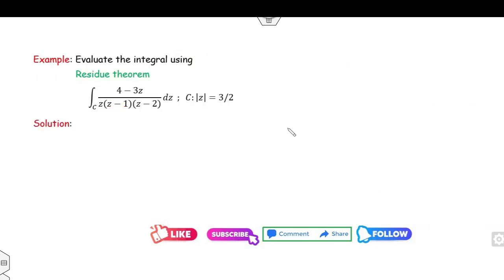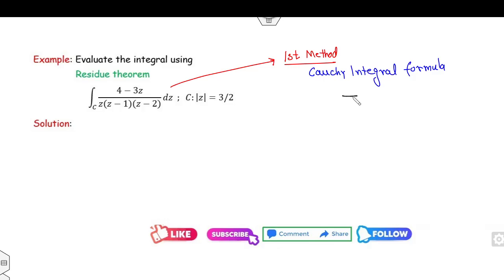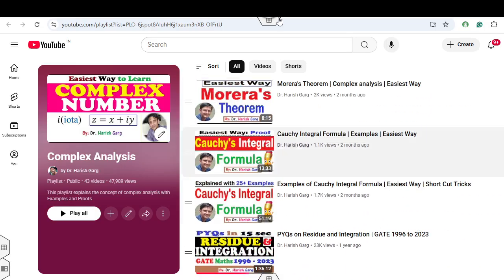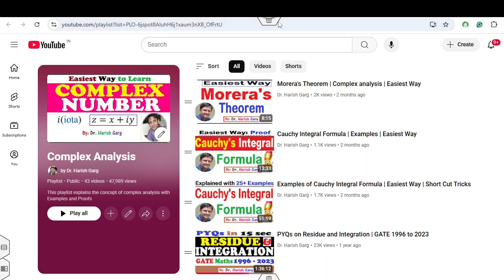Now I will explain with numerical examples. Evaluate the integrals using the residue theorem. First, you can solve this integration using the Cauchy integral formula and you get the answer 2πi. This same example was already explained in my Cauchy integral formula lecture with 25 plus examples, and the answer was 2πi. For more detail you can re-watch that lecture.